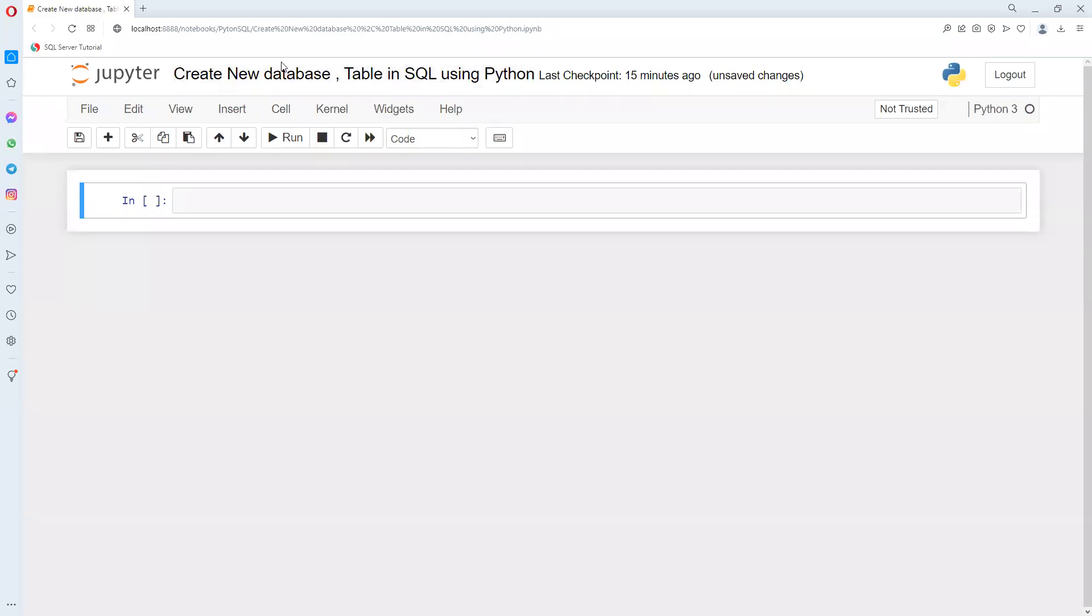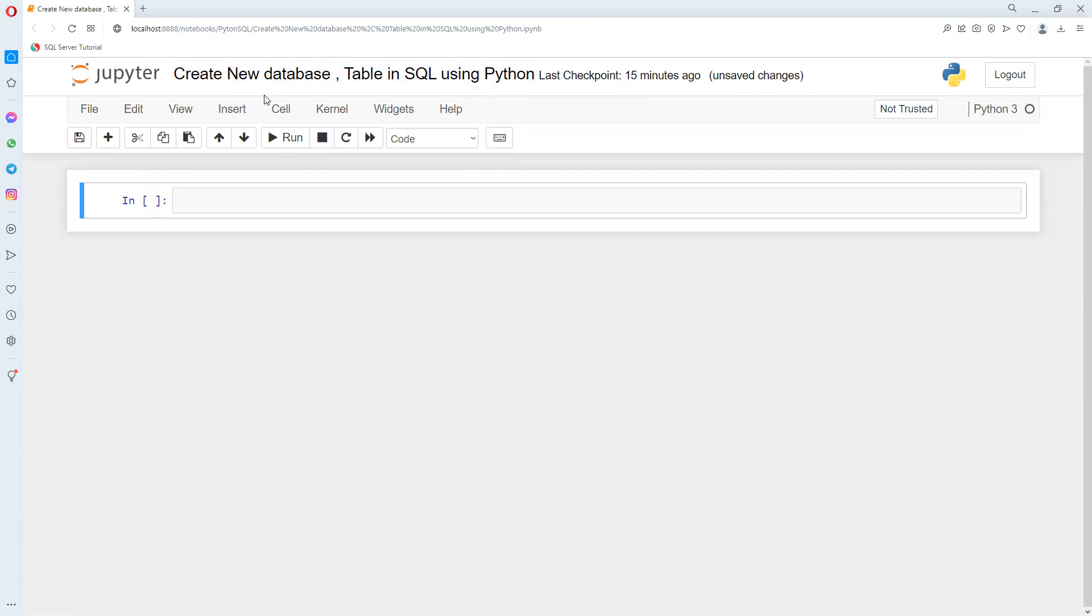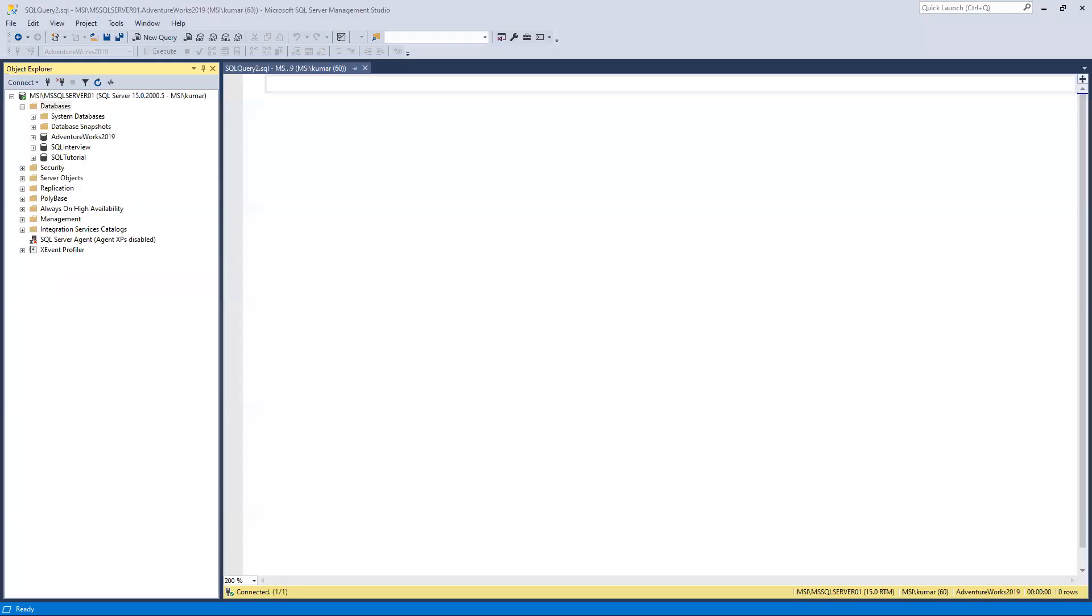In this video, we'll understand how to create a new database, and then inside that how to create a new table. We'll also look at how to create tables in existing databases and insert values. We're going to focus on those two things first.